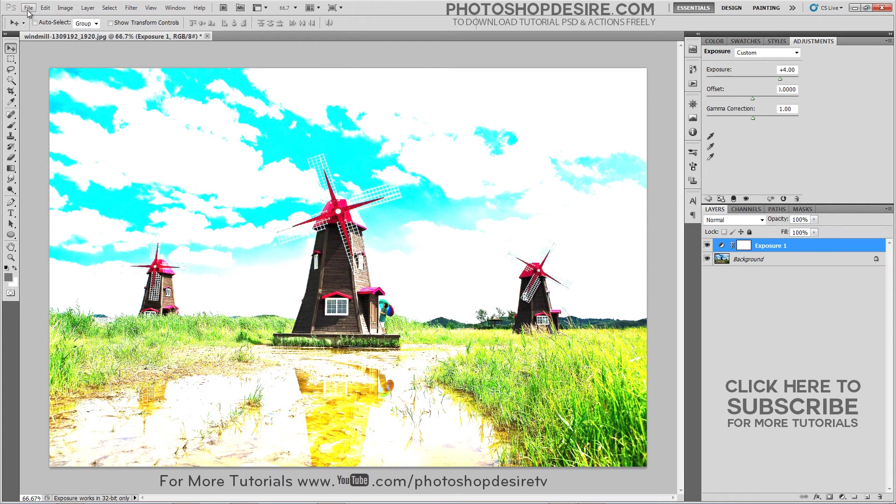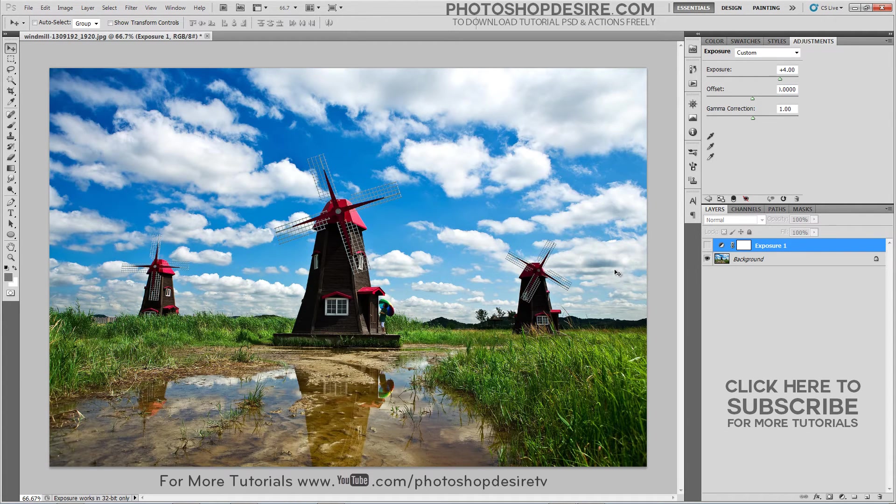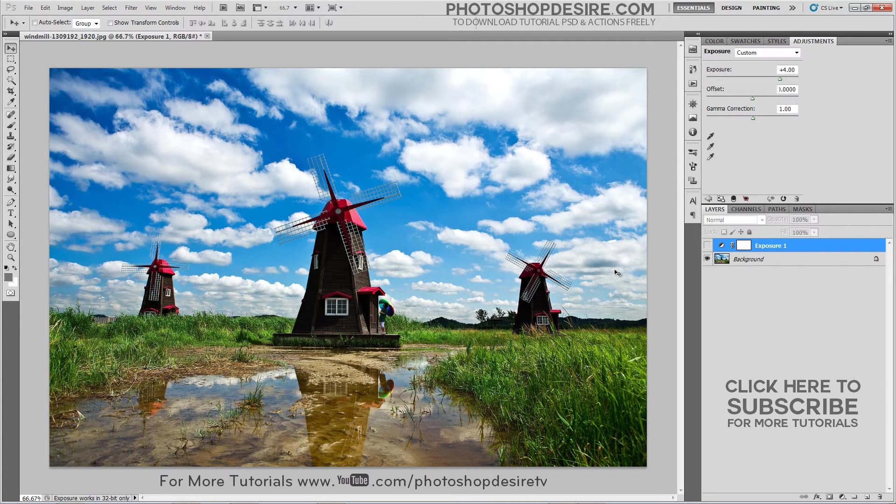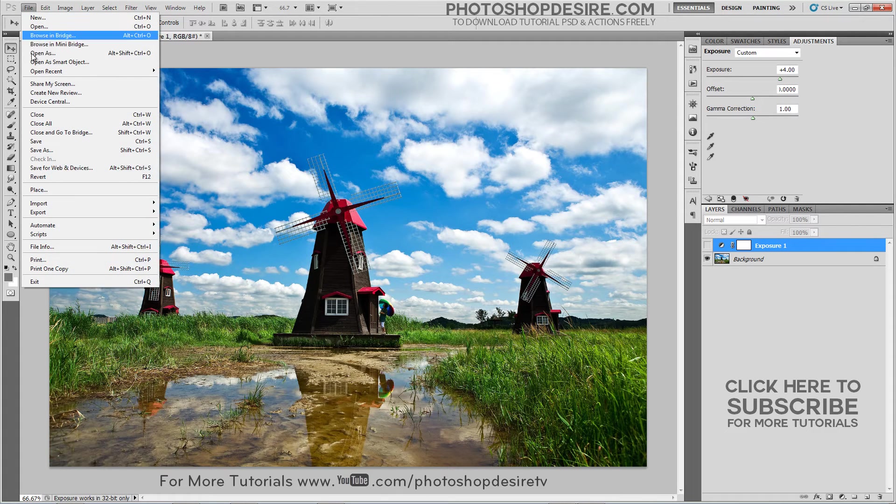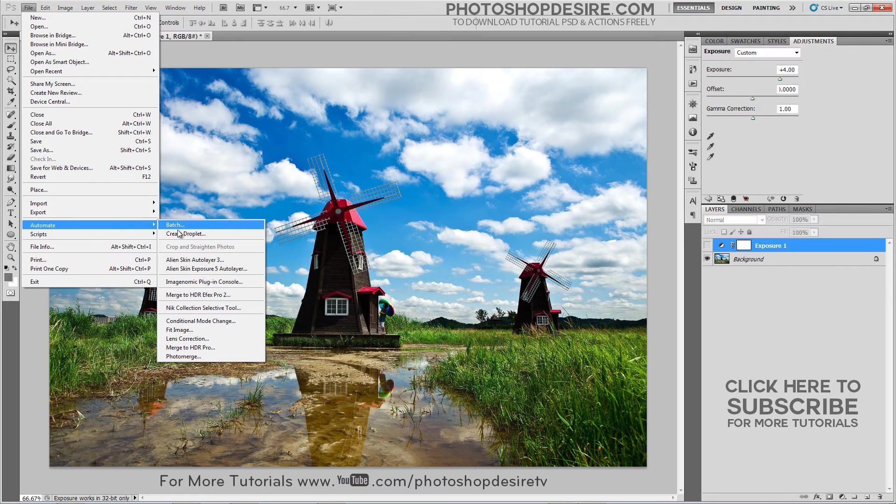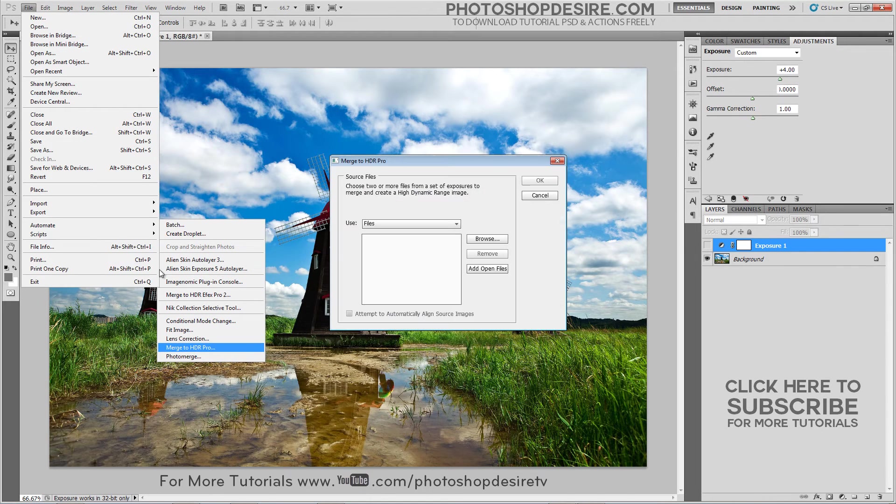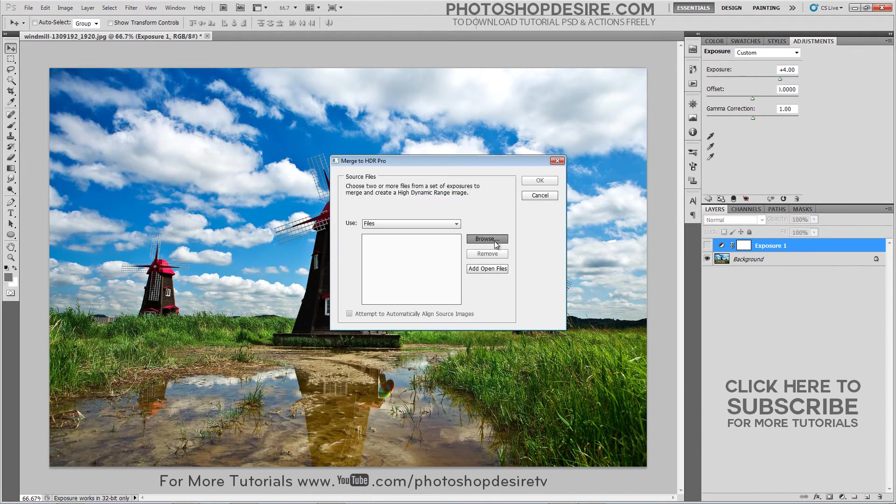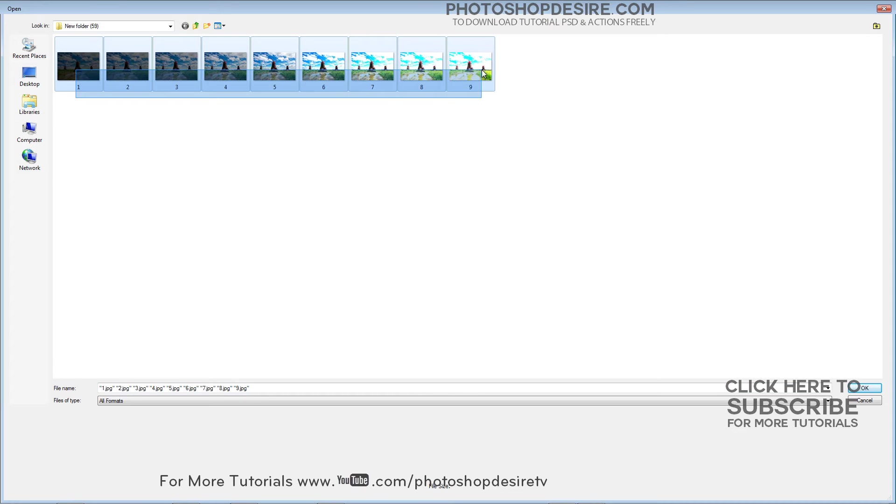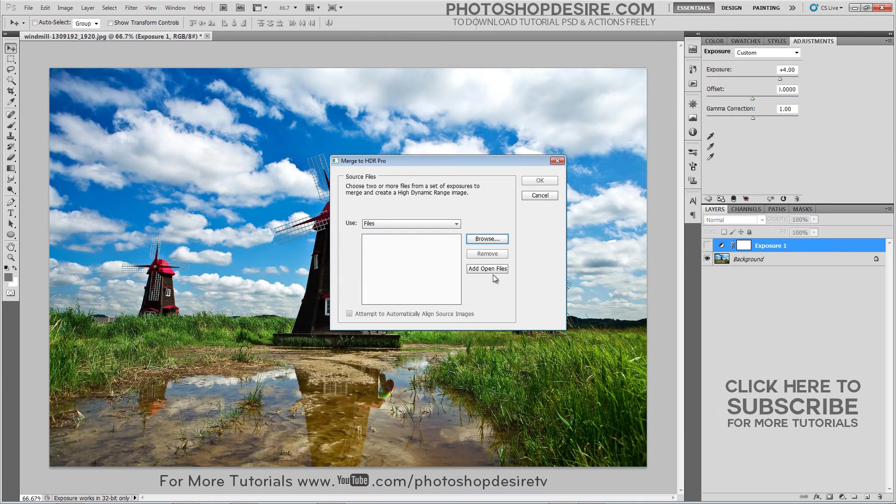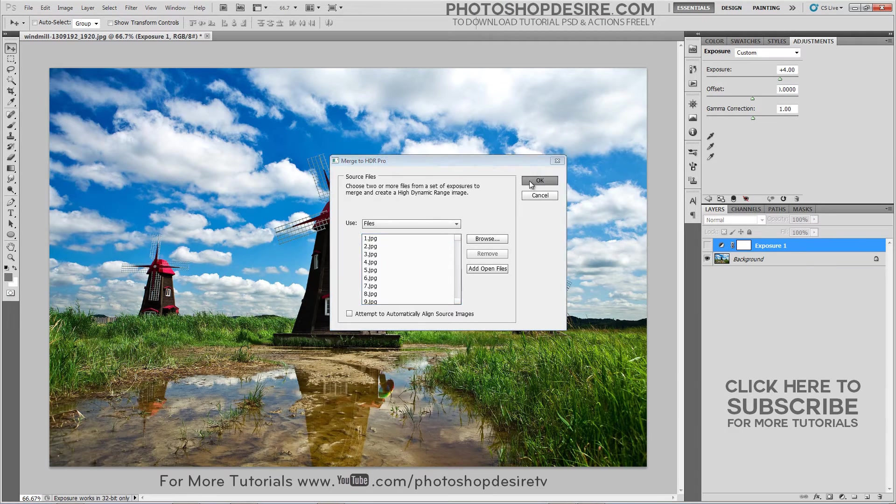When you have the exposures from which you want to create your HDR image, you need to put them together using the Merge to HDR Pro feature in Photoshop. Now go to File Automate, select Merge to HDR. Click Browse to select specific images. Click OK.